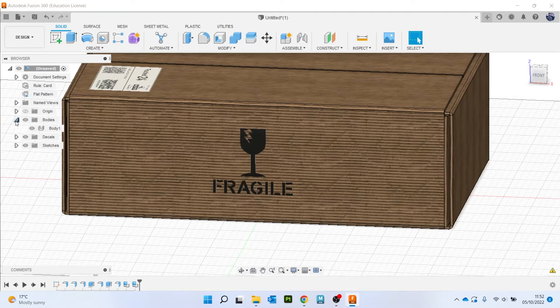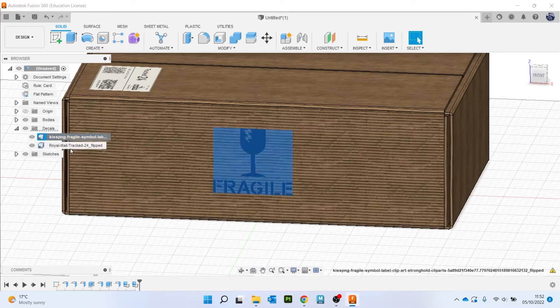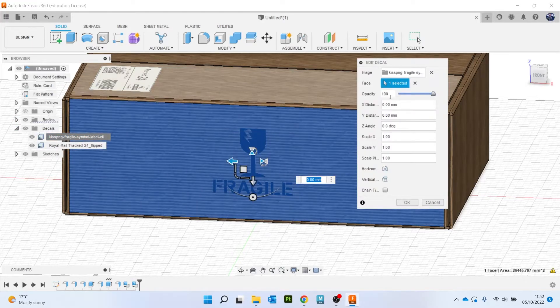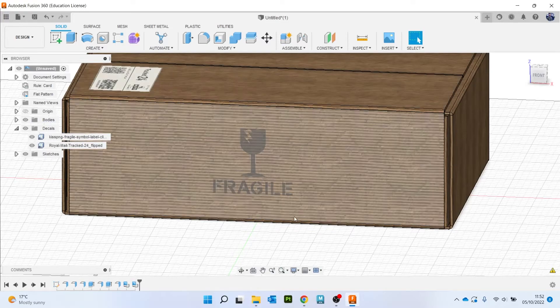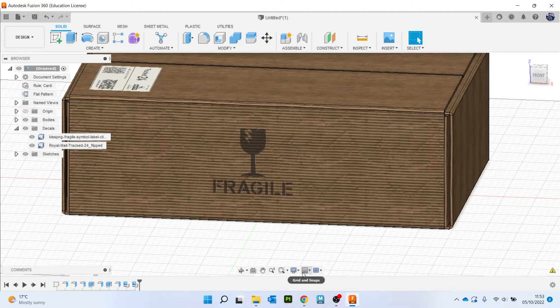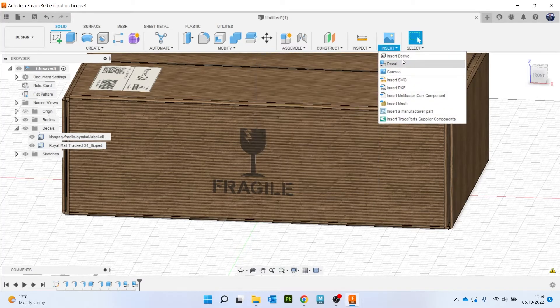So what I can do, insert decals, a decal, I'm going to mess with the opacity a little bit and do something like 70. You see it fades so it looks a bit more like it's printed on the box. I'm going to do the same again.